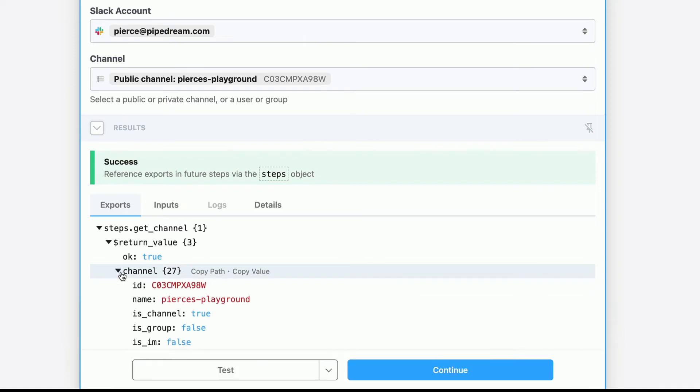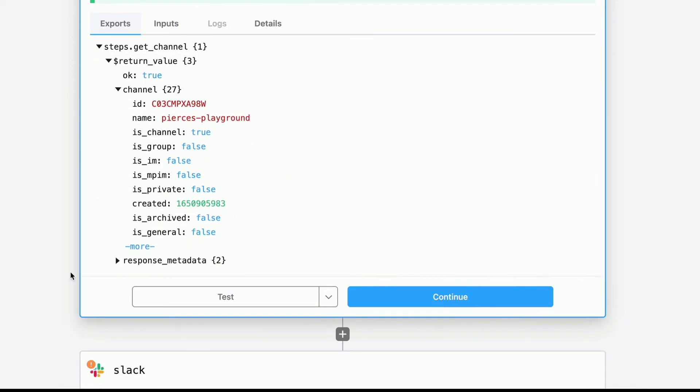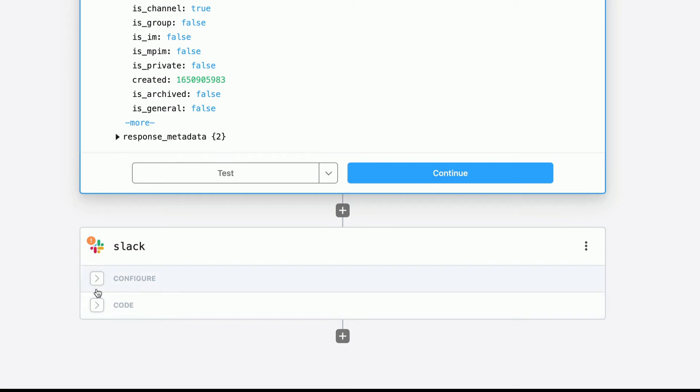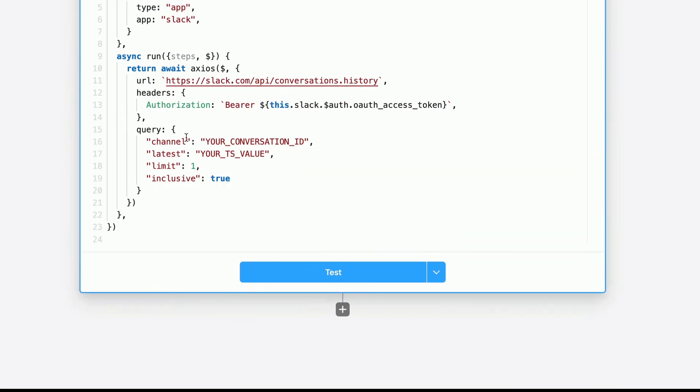And under here, we can see the channel ID is here. So we'll copy that value. It's not going to change. We'll paste it here in our channel.